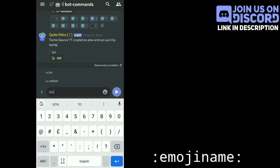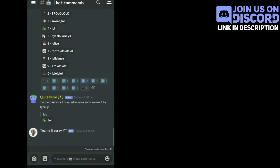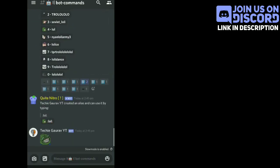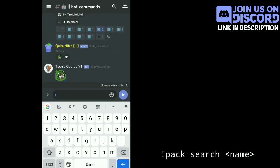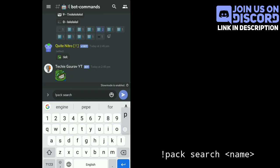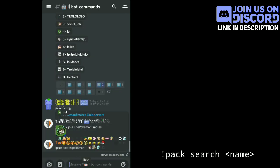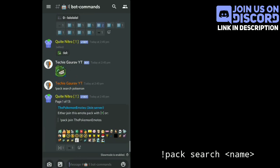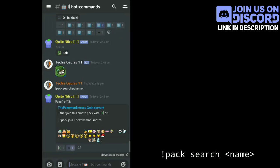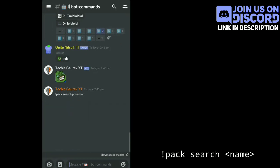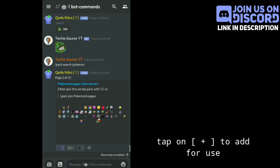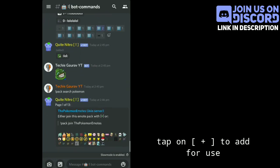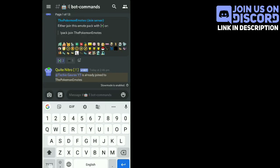For use on the server, you have to write an exclamation mark, then 'back search', then the emojis that you want to add to your server, like Pokemon or Minecraft. Now, if you like those emojis, tap on the green plus icon to add them to your server.